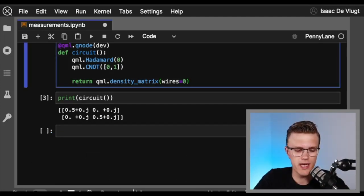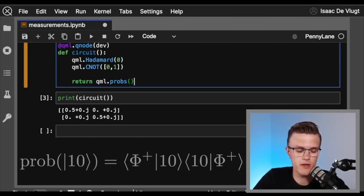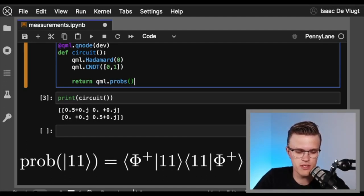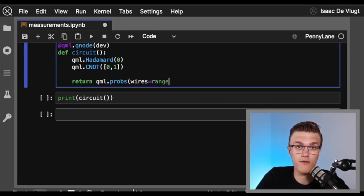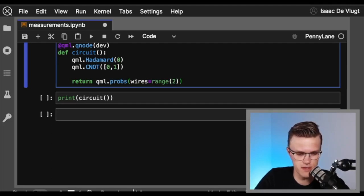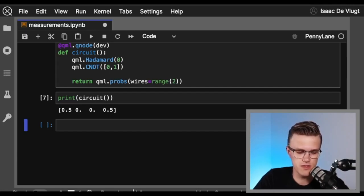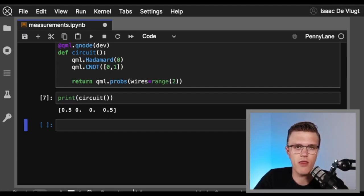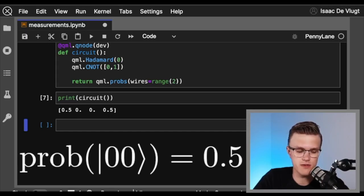The next measurement we'll look at is qml.probs. qml.probs will output the probability associated with measuring each computational basis state. These probabilities are calculated using the Born rule, which is a fundamental postulate of quantum mechanics. We need to pass qml.probs a list of wires — let's pass it all of the wires in our system. What our circuit outputs is an array containing the probabilities of measuring the 00, 01, 10, and 11 states. As expected for our Bell state, the only non-zero probabilities are those associated with measuring 00 and 11.